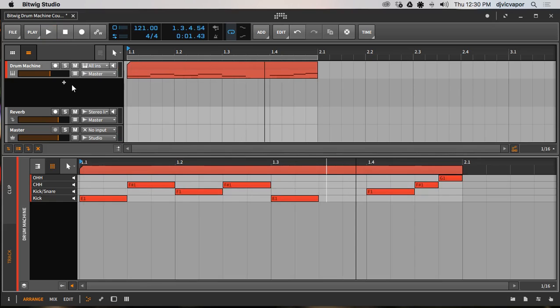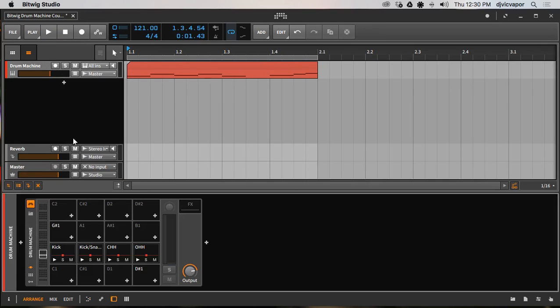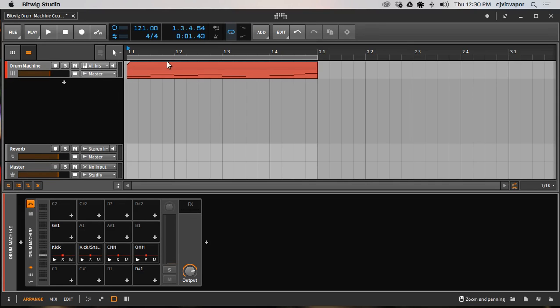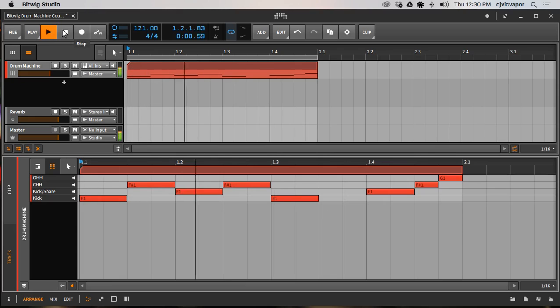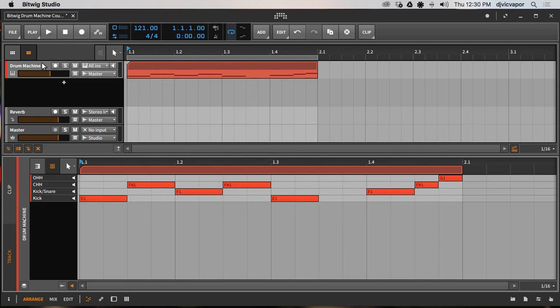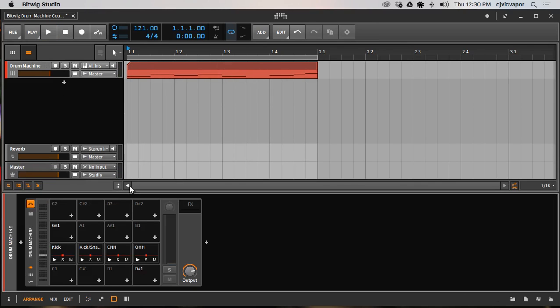Pretty cool, right? So we were able to bring in a loop, chop it up, grab the sounds we like, and they're all consistent again, like I was talking about earlier. It's important to have that consistency amongst your sounds. And then we were able to put together a pattern that's different from that loop original pattern and create our own nice little groove.